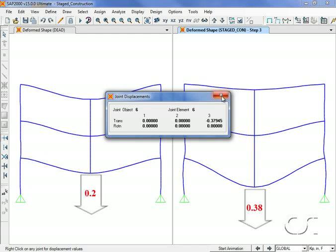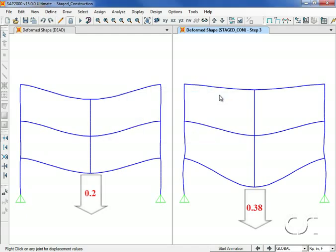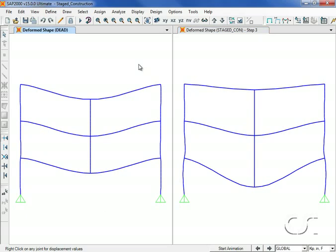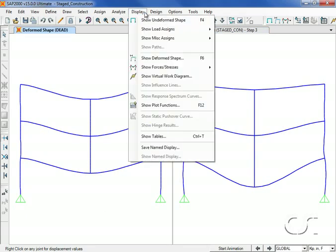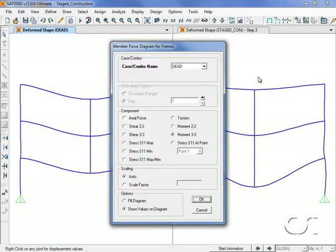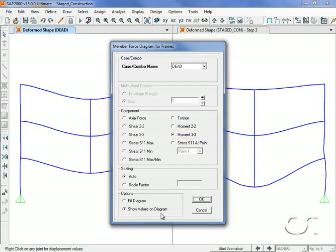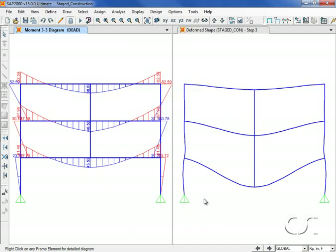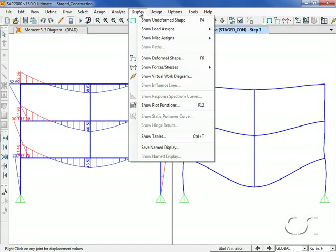Next we change the left window to show the moment diagrams for the linear dead load case. In the right window we will again show the results for the staged construction case.